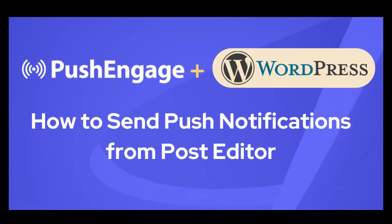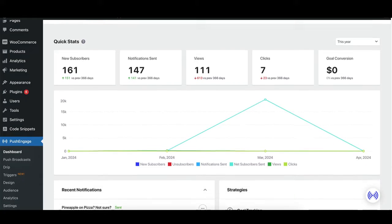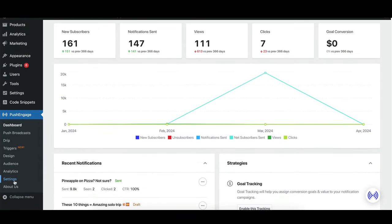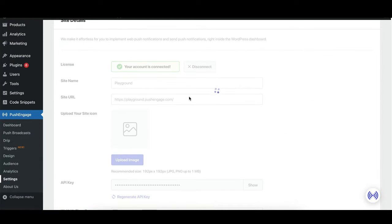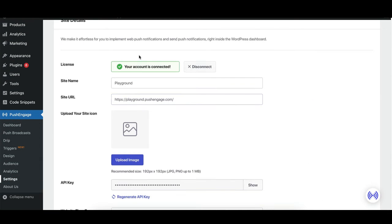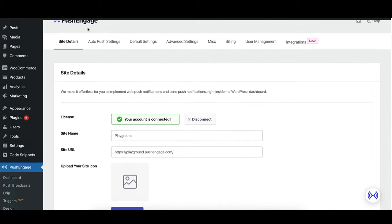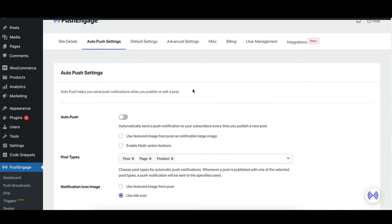Welcome to our tutorial on sending web push notifications from your WordPress dashboard using Push Engage. First, navigate to the Push Engage plugin settings within your WordPress dashboard.